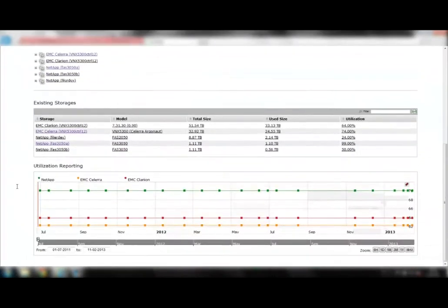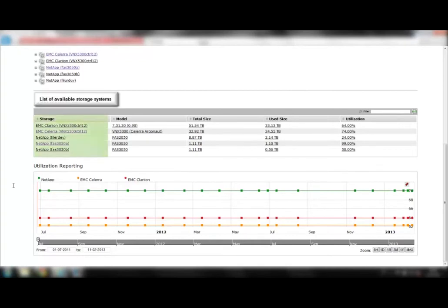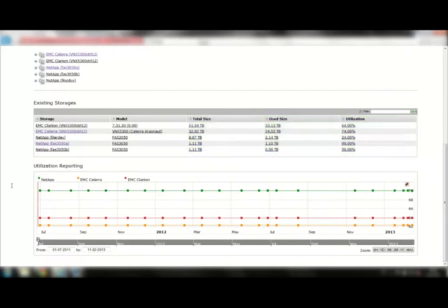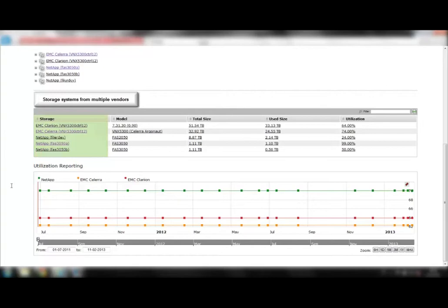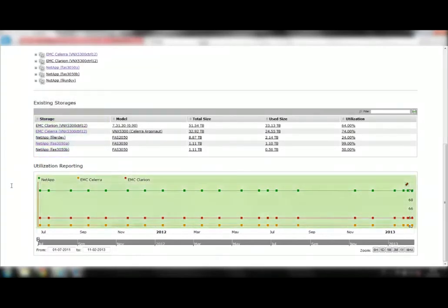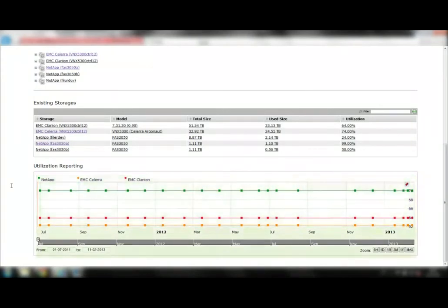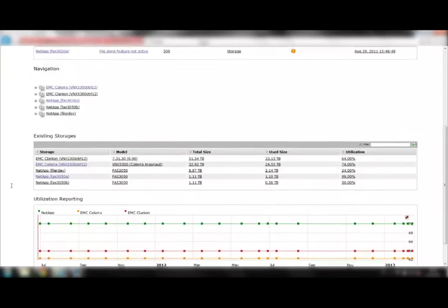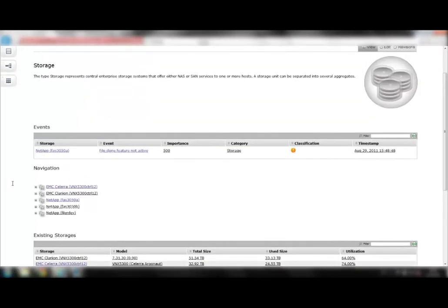eCloud Manager displays a list of all storage systems currently available, including capacity and usage of storage systems. Note that eCloud Manager can support several storage systems from several vendors. Customizable charts visualize the number of storages used in the data center over time. This allows you to analyze historic data and to predict trends.